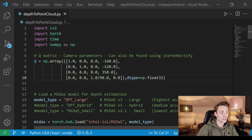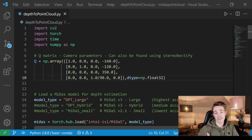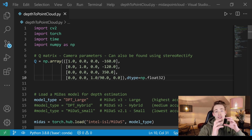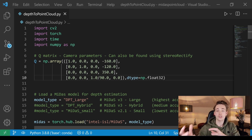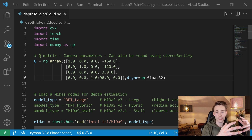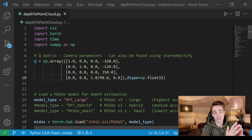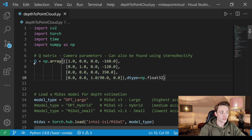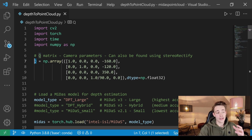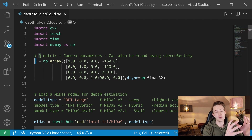First, we import the different modules we need: OpenCV, PyTorch, and time so we can measure frames per second when passing our image through the MiDaS neural network. We also import NumPy. Then we need to set up our Q matrix, because when we reproject our 2D image points out into the 3D world to create point clouds with a monocular camera, we need this projection matrix.